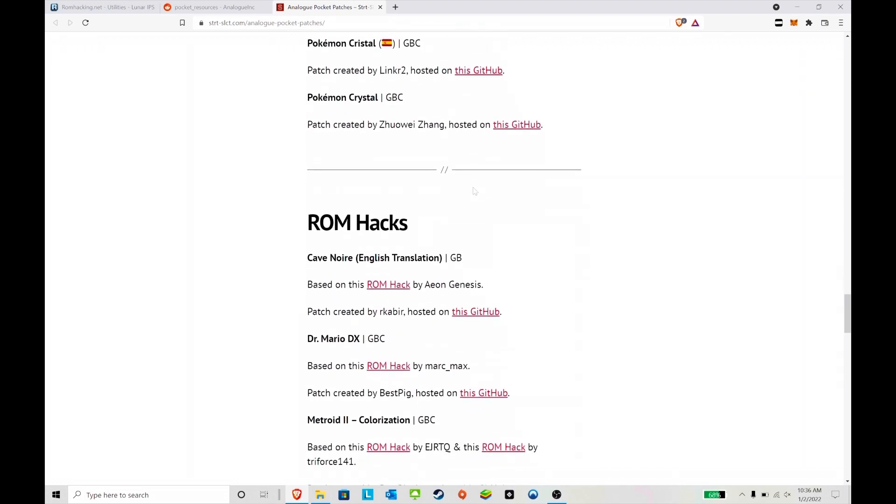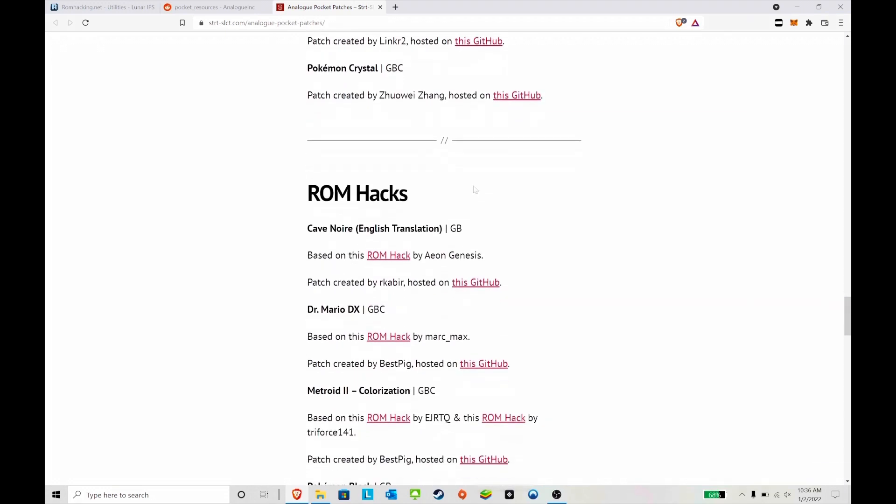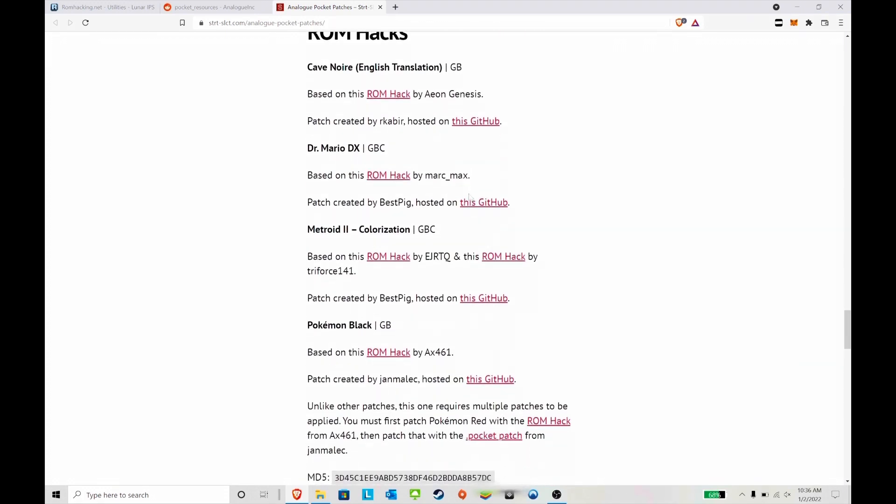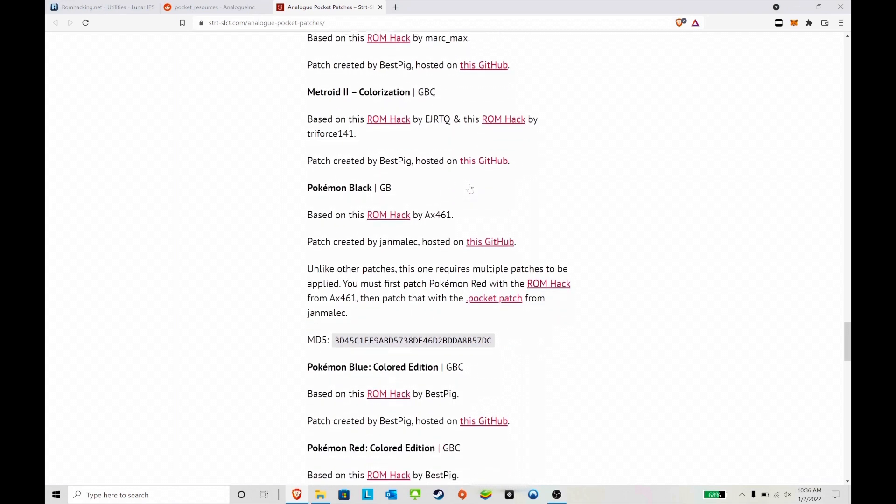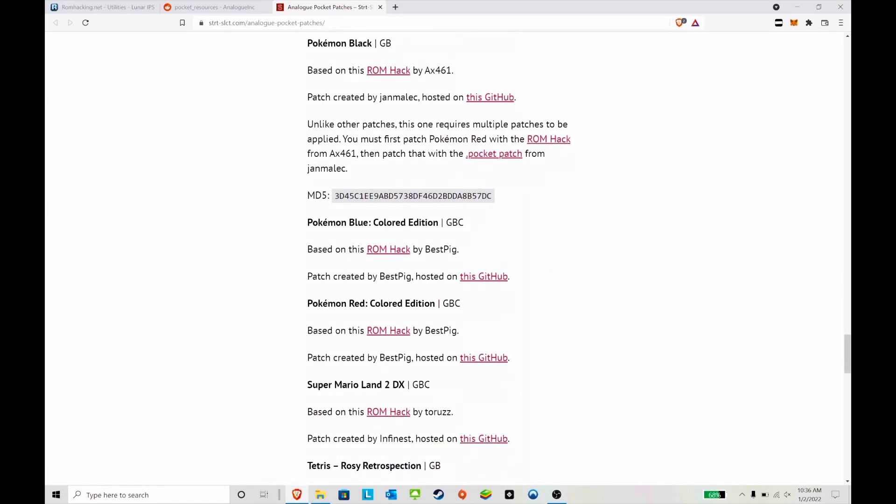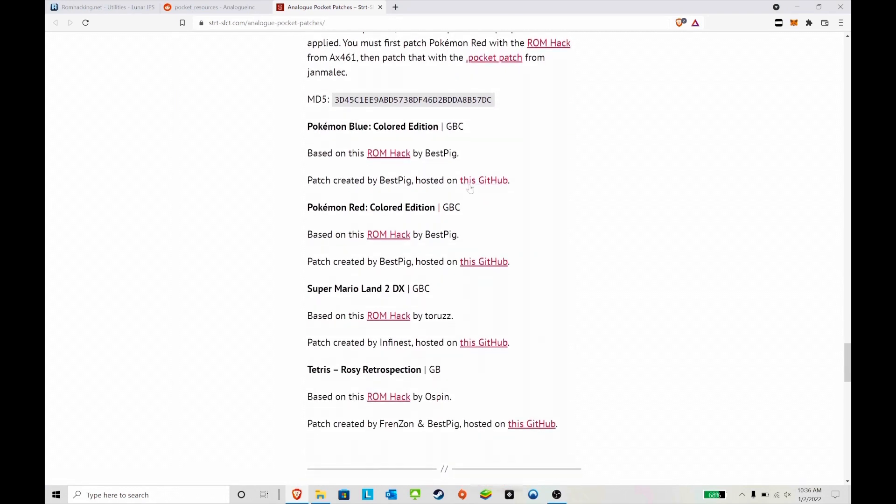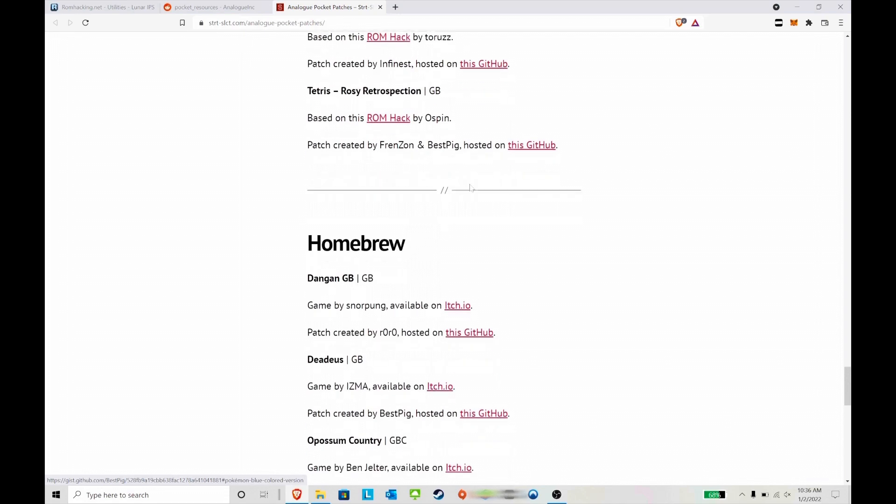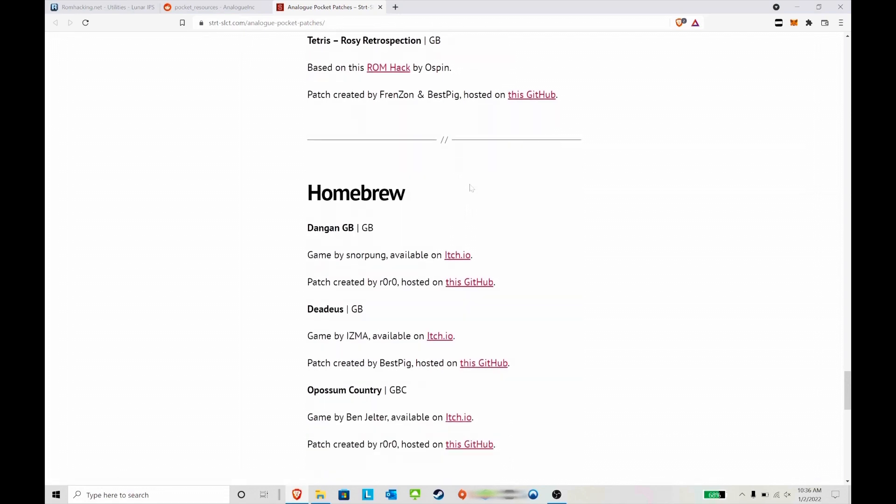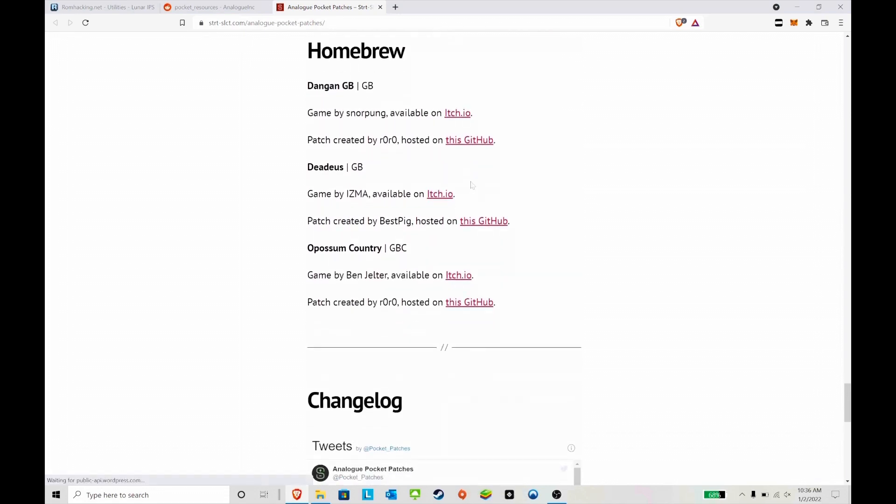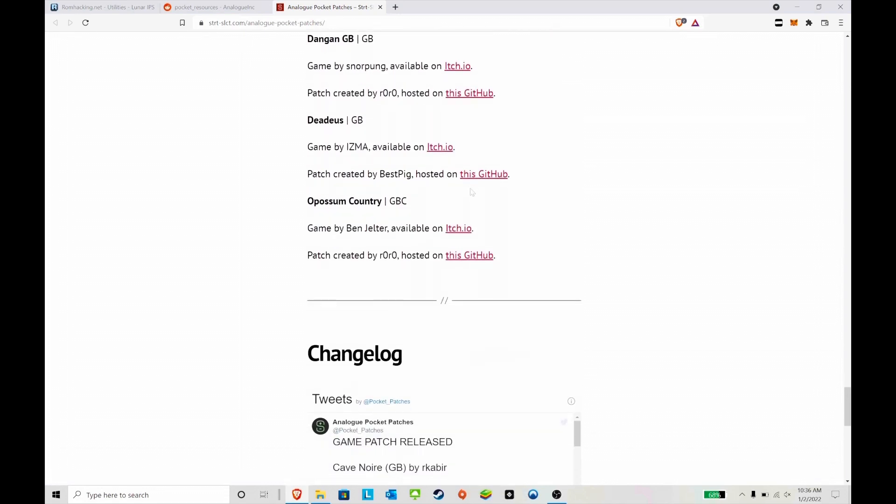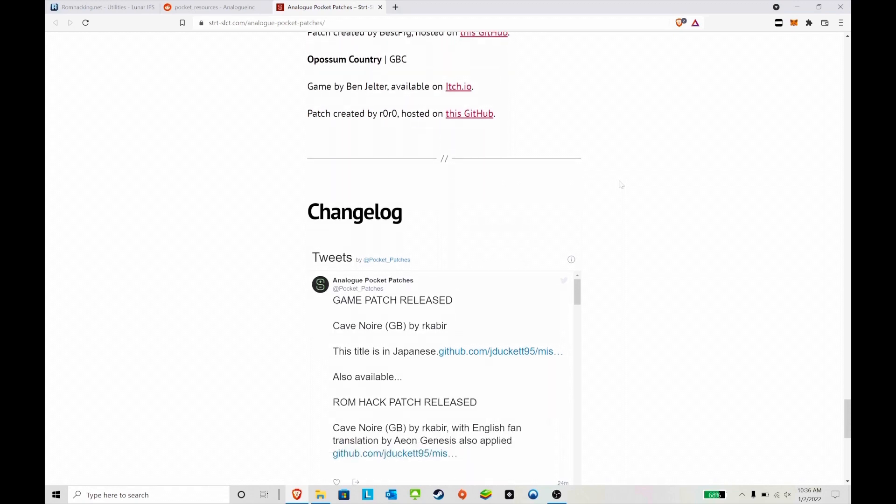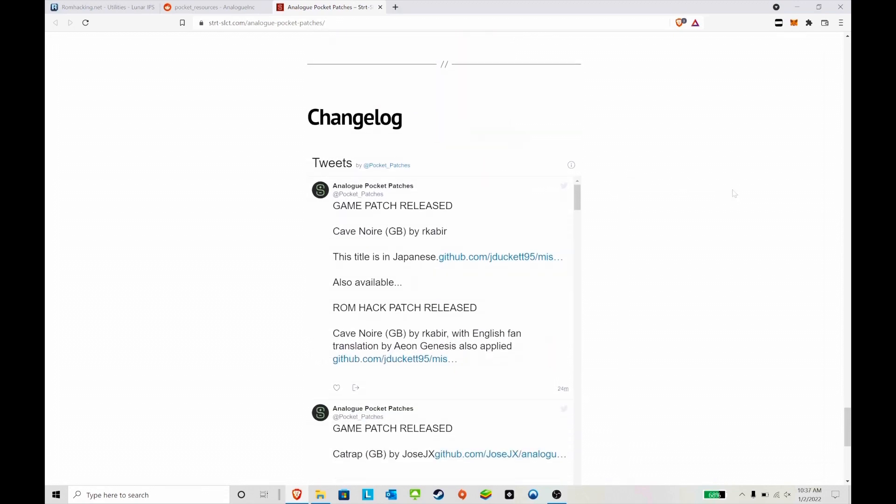You can also do ROM hacks. All the links you need will be in the description below, so everything you need from where to find the patches to the Luna IPS will be available. The ROMs itself you just have to get on your own, which I'm sure everybody knows how to do at this point.